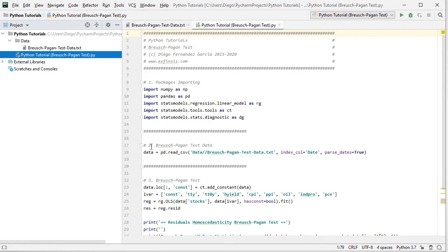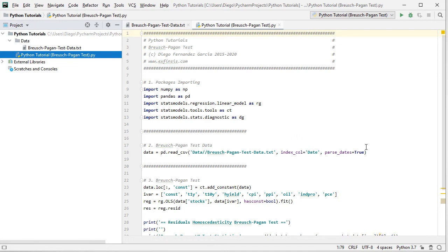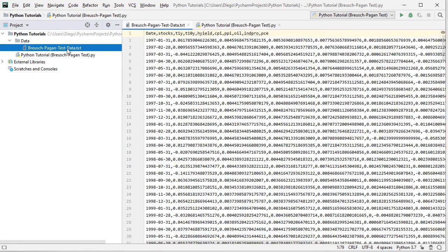The following step is to create data for Breusch-Pagan Test. So we have this data object equals to pd or pandas dot read_csv, and within it the path to the data file found within data directory and its name Breusch-Pagan TestData as a plain text file with dot csv or comma separated values. Index column as date, and we parse those dates as true.